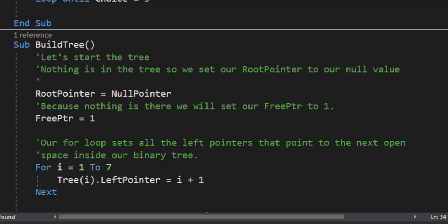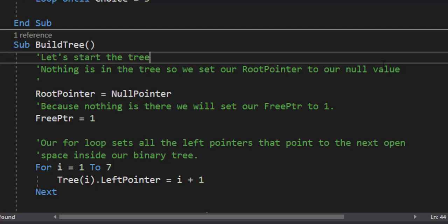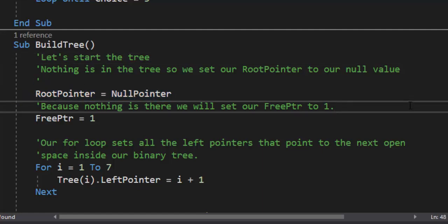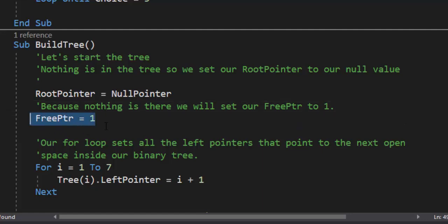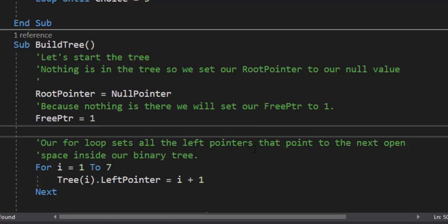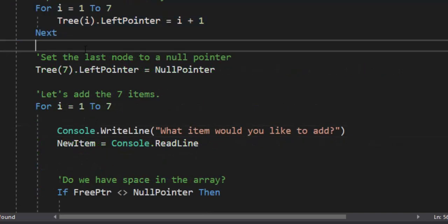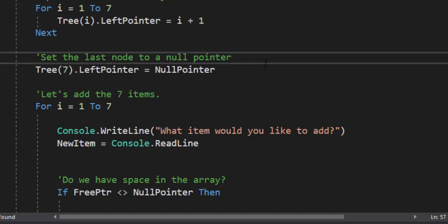Our build tree is going to hold the bulk of our code, so we're going to go through this nice and slow. When we start our program, nothing's going to be in the tree, so we need to set our root pointer to our null value. Because nothing is there, we're going to set our free pointer to index one. Then we need to set all the left pointers of our tree to the next open space in the binary tree. So we run a simple for loop for i equals one to seven — remember, we are not including index zero — and for tree i, we're going to set the left pointer equal to i plus one, pointing to the next item in the tree. We then need to set the last node to a null pointer, because the last node in our binary tree cannot point to anything — there's no more room. So tree index seven, we're going to set that left pointer equal to a null pointer.